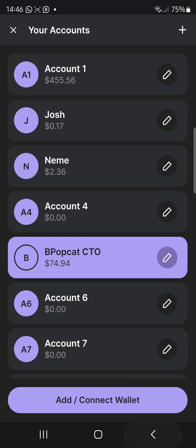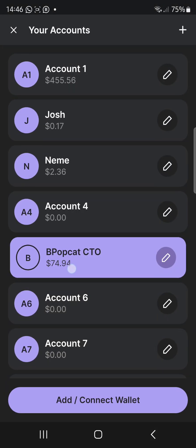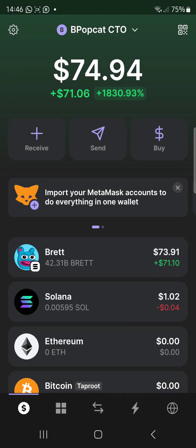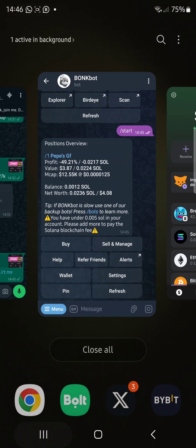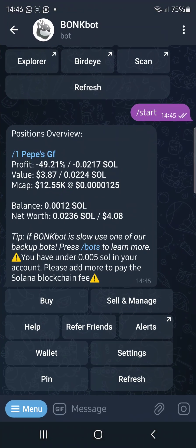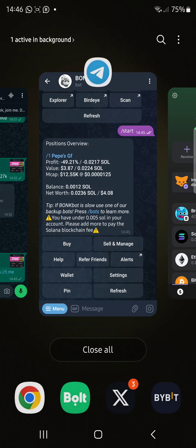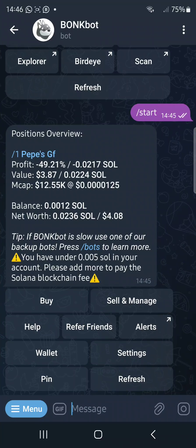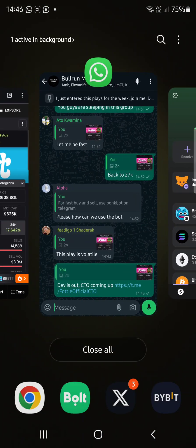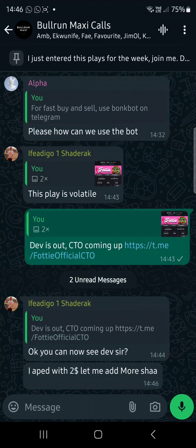That's how you have created your wallet. Now if you have SOL on your Phantom wallet, you can copy the address from Bonk Bots — that's your wallet address — and send some SOL to Bonk Bots. Once you've sent some SOL, you are ready to trade.